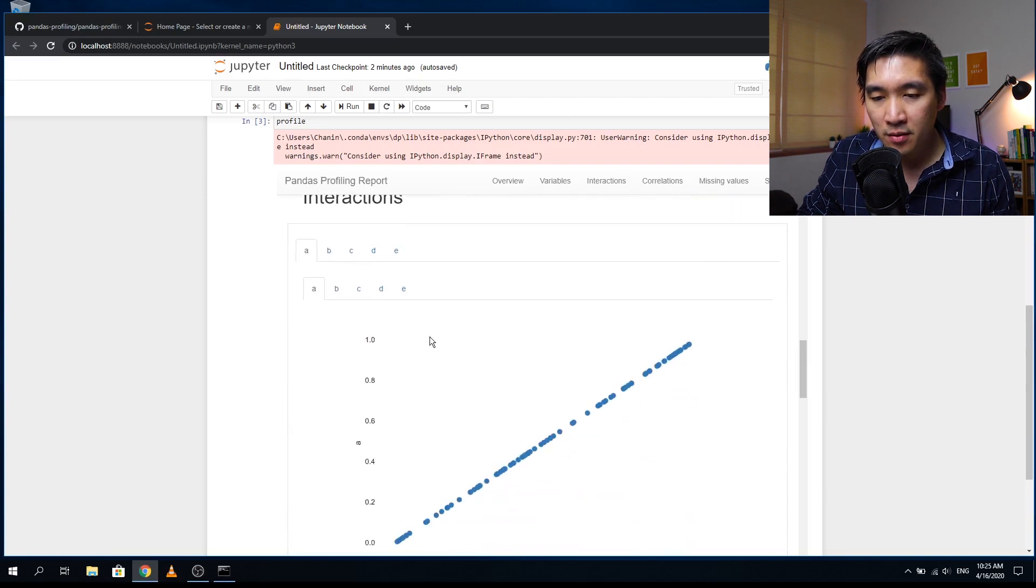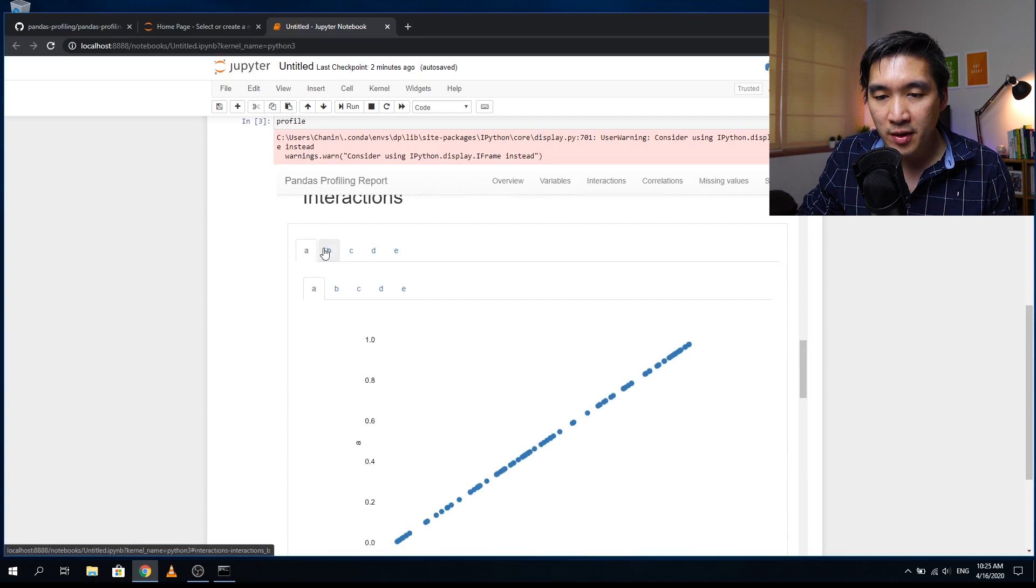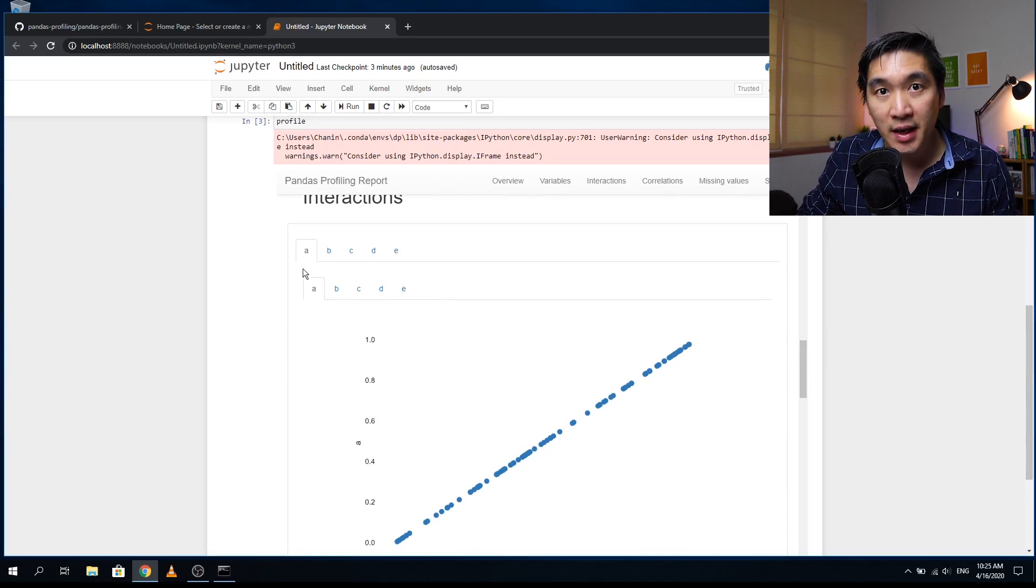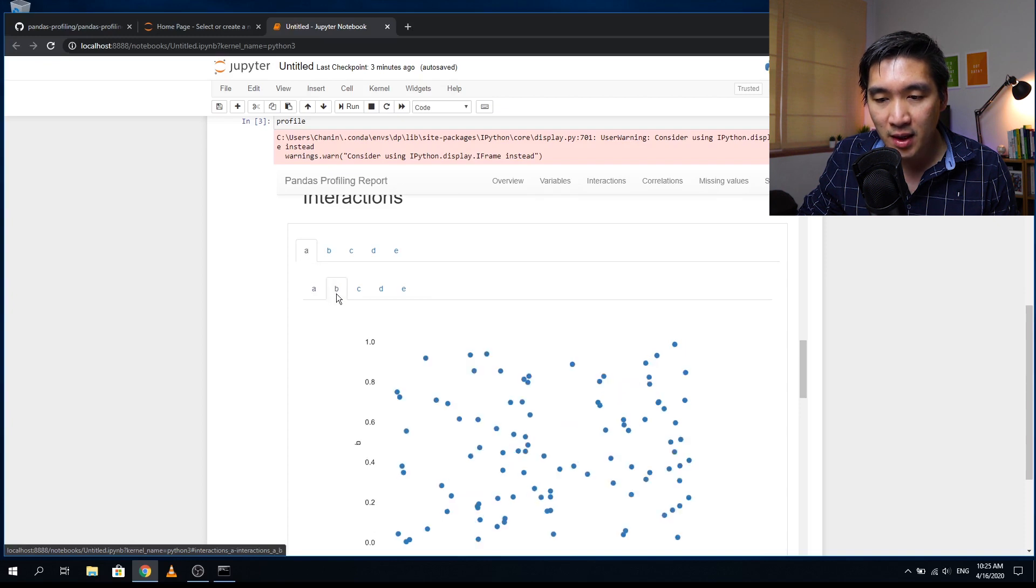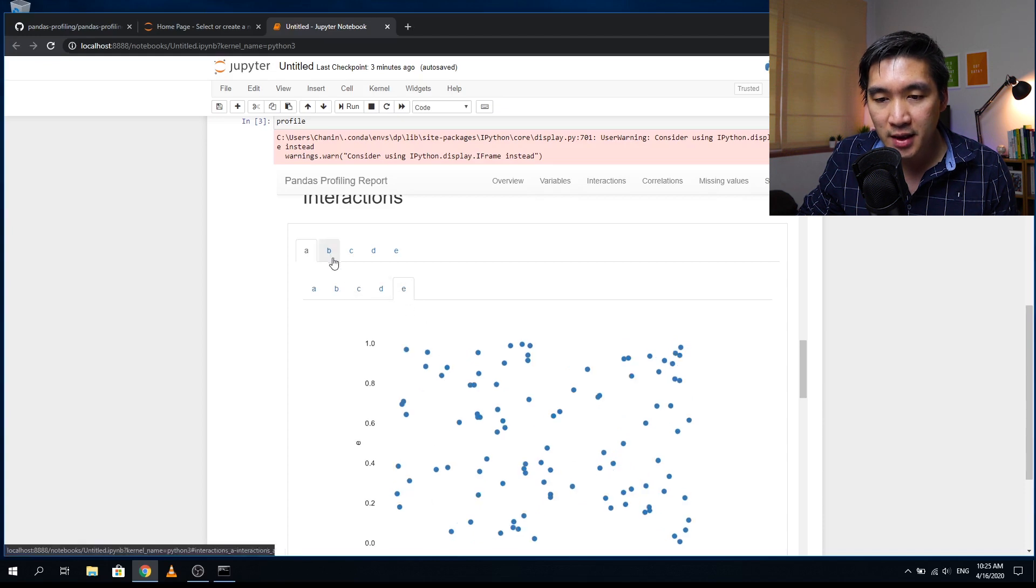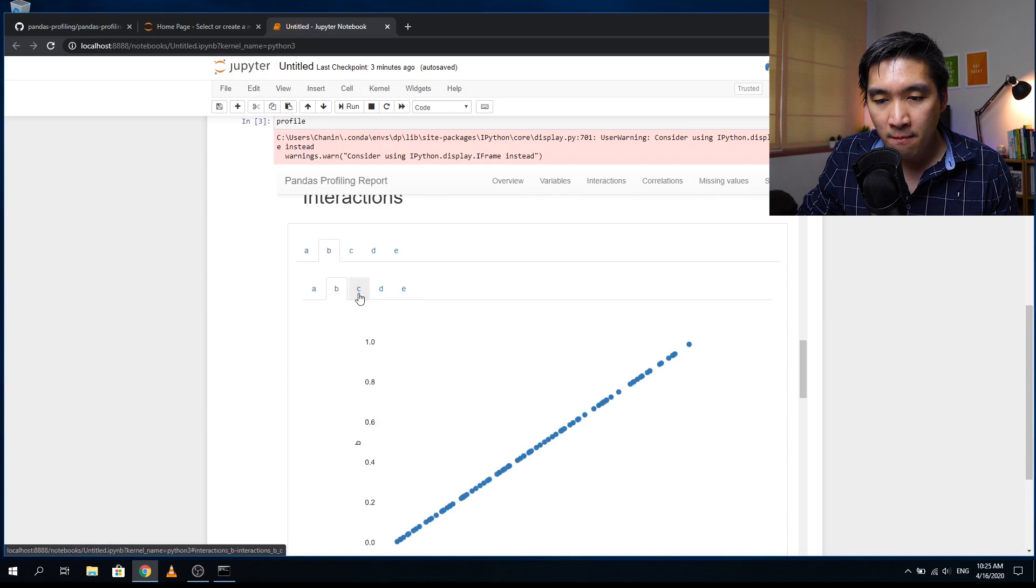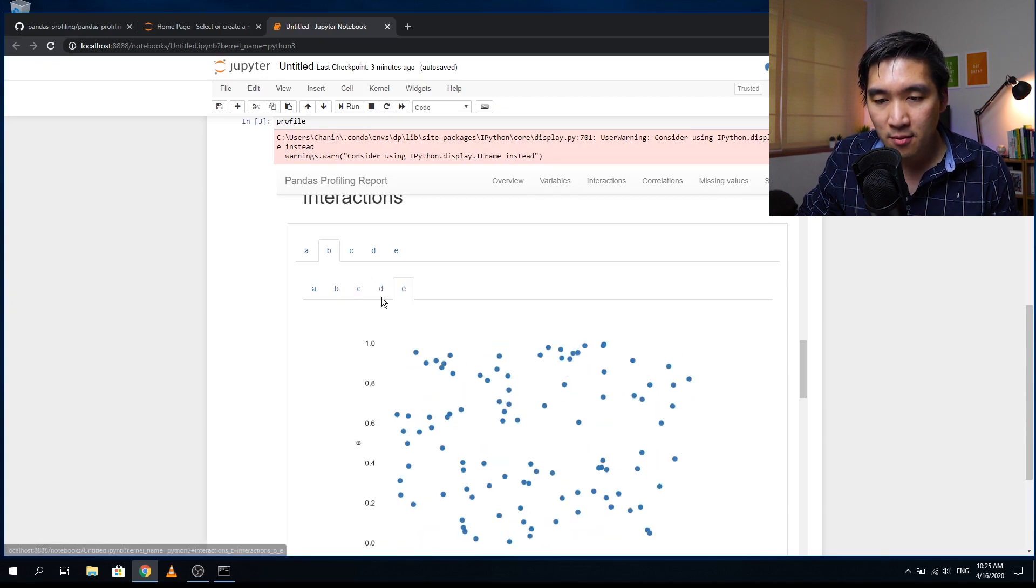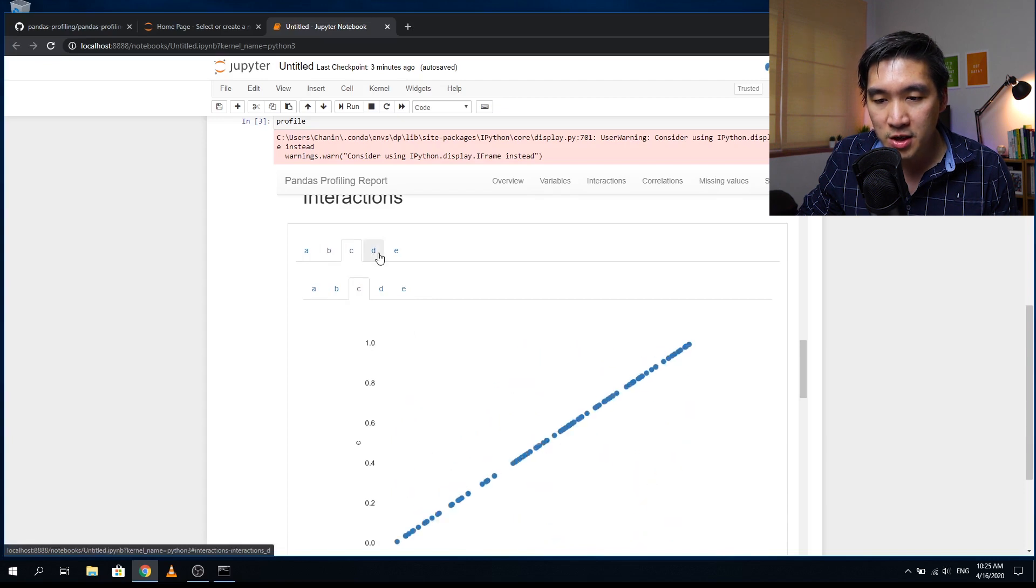And then you can also look at the correlation plot between each of the five variables. So here we have five variables a through e and a through e. So the correlation between a and a will give you a perfect correlation because it is a self-correlation. And then you can look at the correlation between a and b, a and c, a and d, a and e, and so on. b and a, b and b, b and c, b and d, b and e, and you could look at all possible correlations.